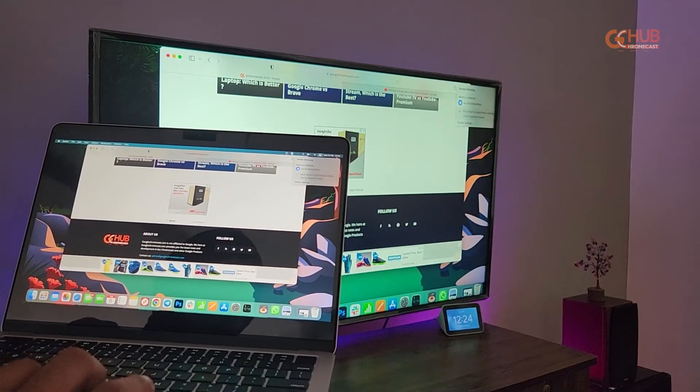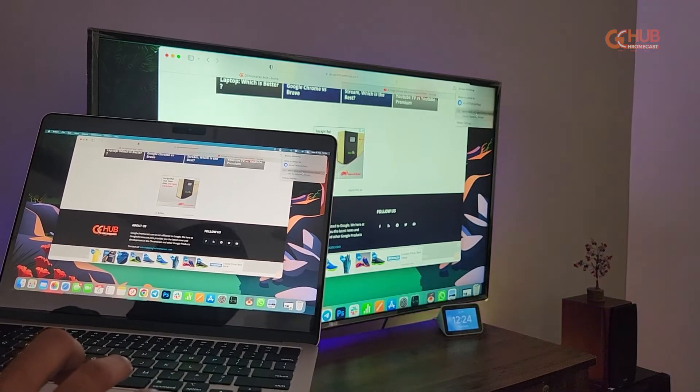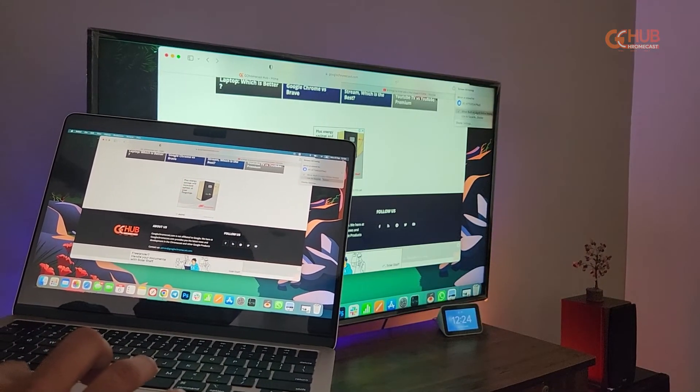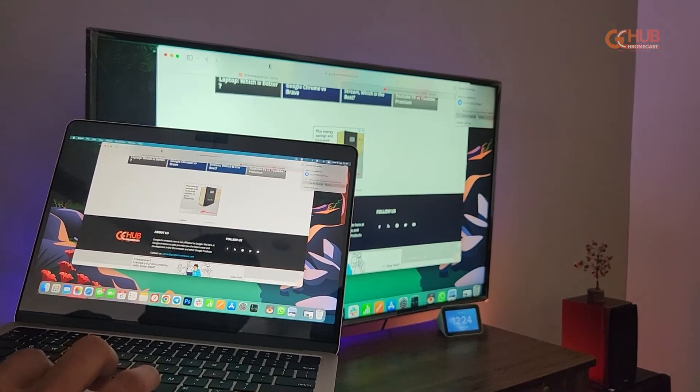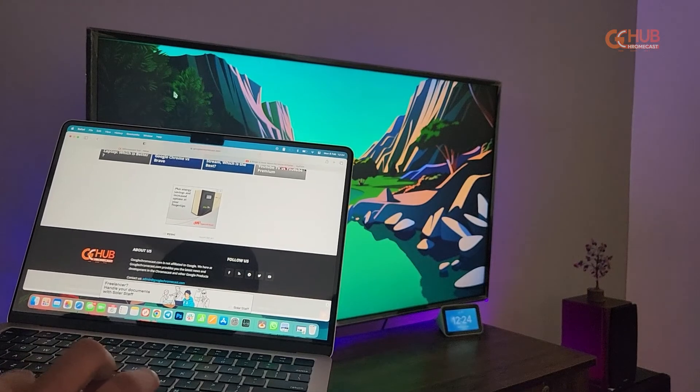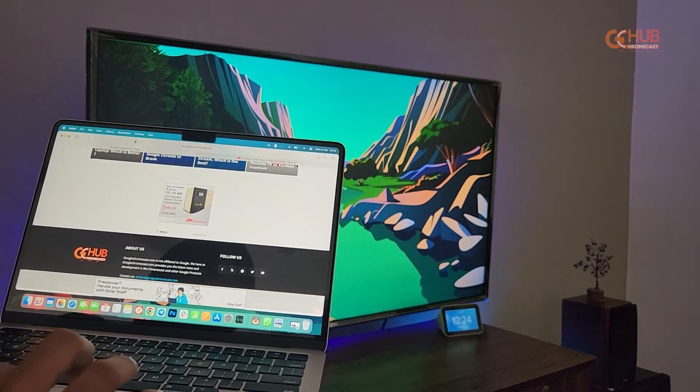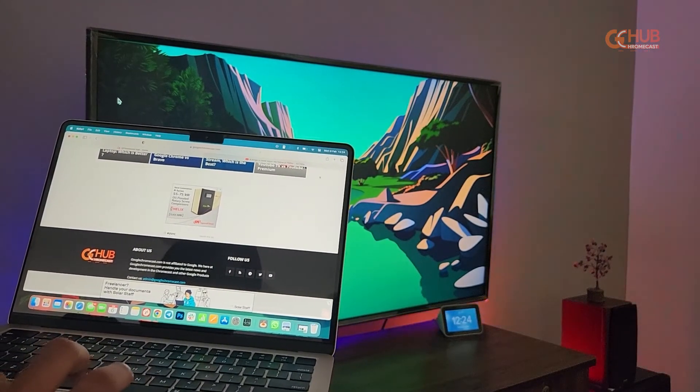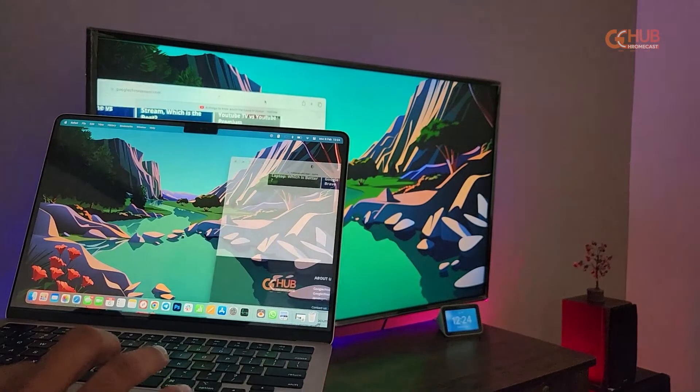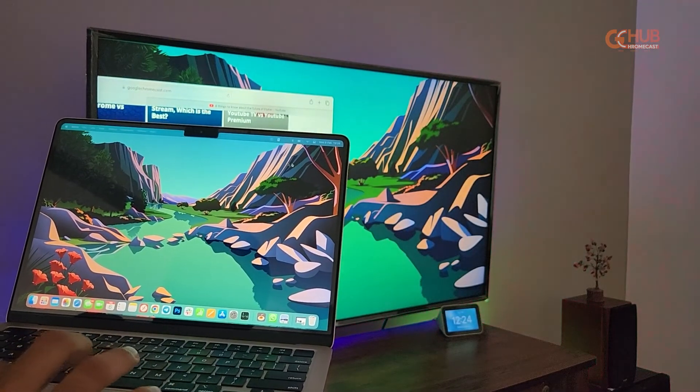As your Mac is mirrored you can now watch your favorite shows or movies on the big screen. But wait, there's more. If you want to extend your display you can simply use the 'use as a separate display' option.